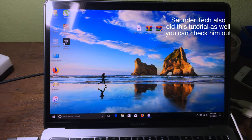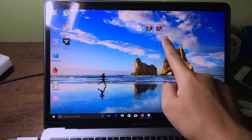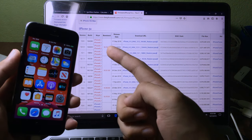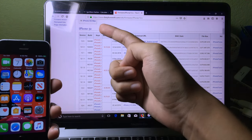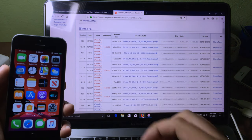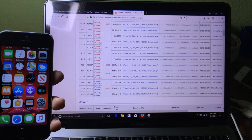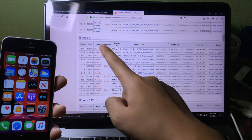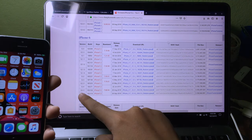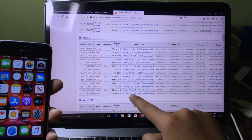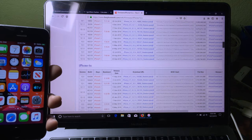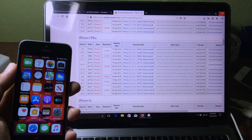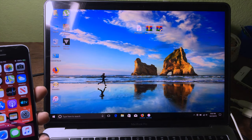Before you get started, make sure you download the IPSW and the tool software — the link can be found in the description. For the IPSW, you need to download the correct one. For me, I have the iPhone SE, so I need to download the iPhone 5S IPSW, and then you can download iOS 12.2. For someone who owns an iPhone 6S, you need to download the iPhone 6 IPSW and then click on iOS 12.4.2. If you own the iPhone 6S Plus, you need to download the iPhone 6 Plus IPSW.